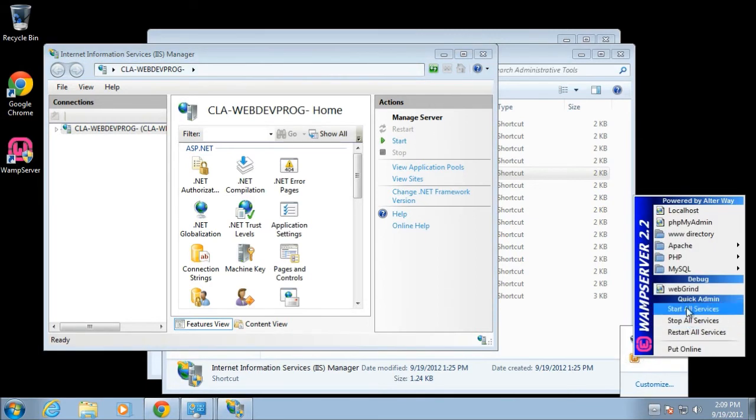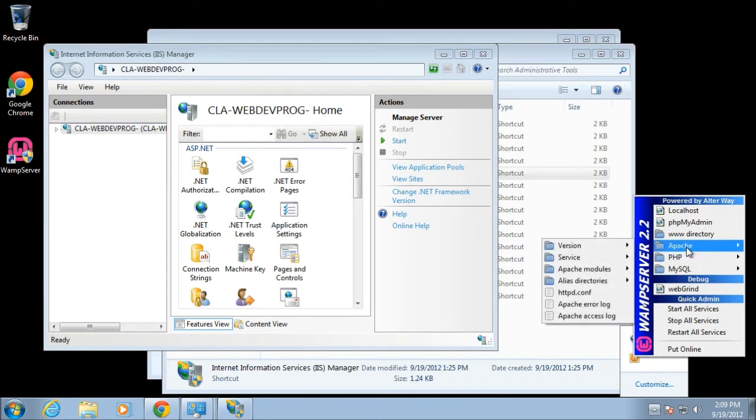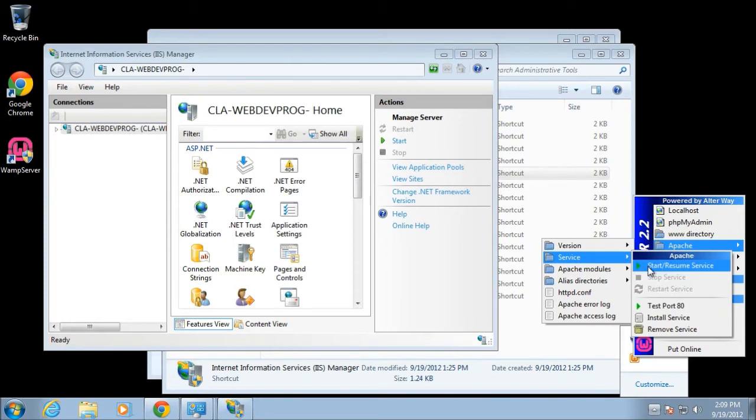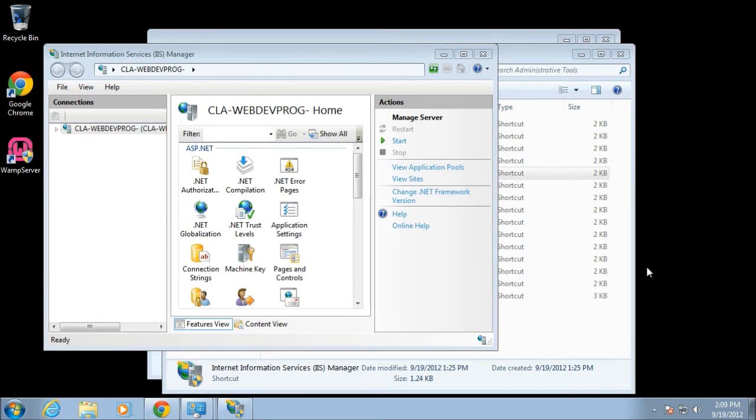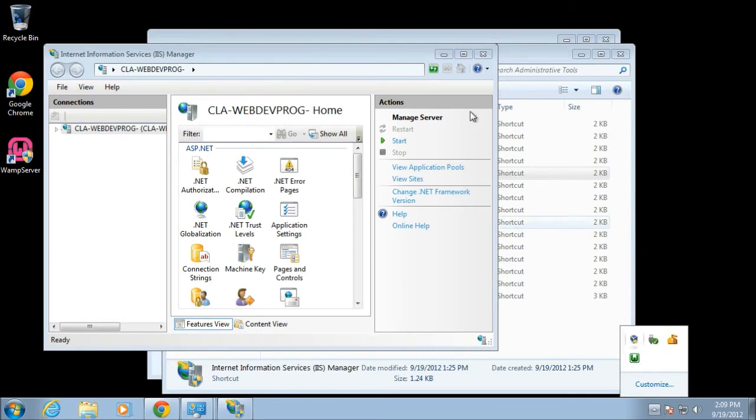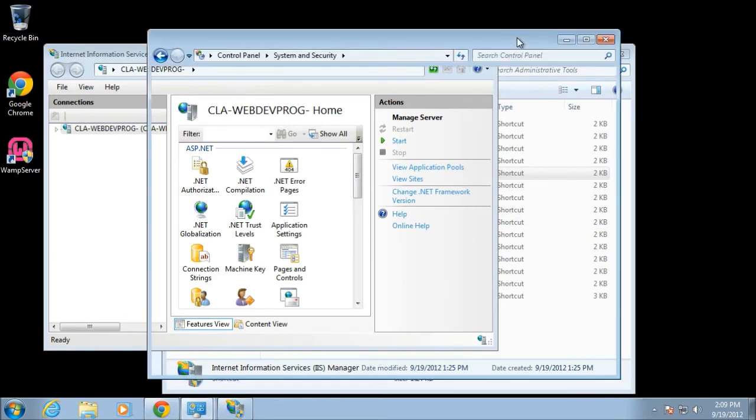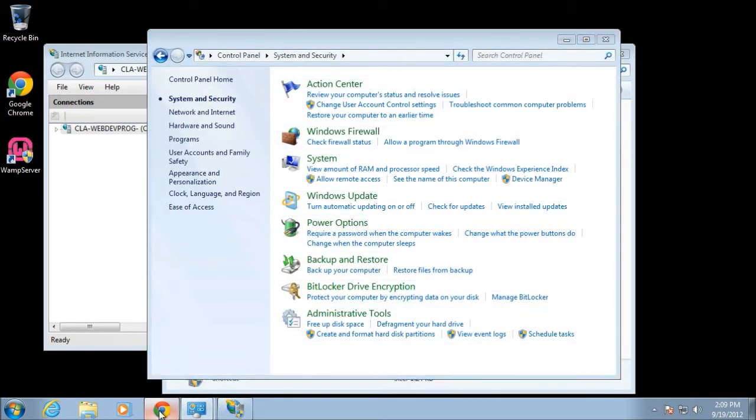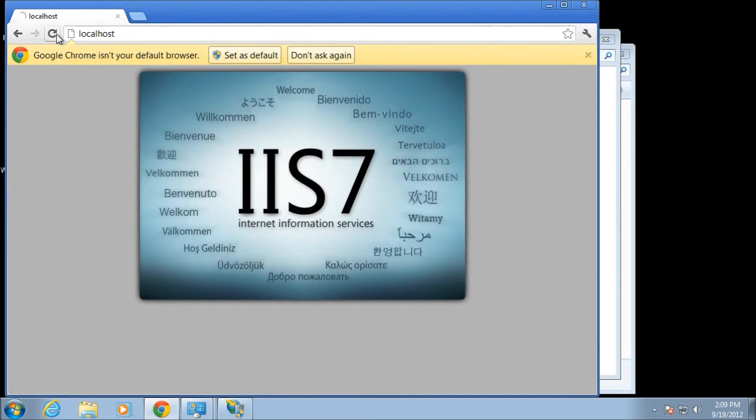Wait until you see the start button there. At this point, if you come over to your web server, the only part that's not running is your Apache. So now you can go and start your Apache up, and now you can see that Apache is running.